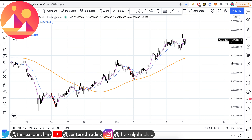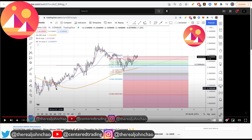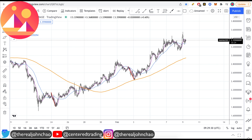Looking at the central land on the hourly chart. Back on the 4th, I was making a video with this. We identified a three price relationship. Back then it was trading around $2.67. Right now it's trading above $3.